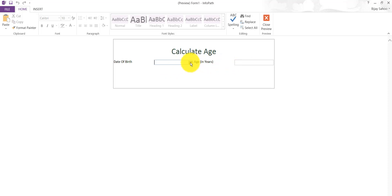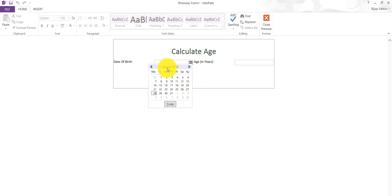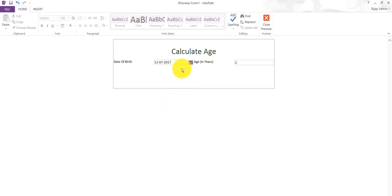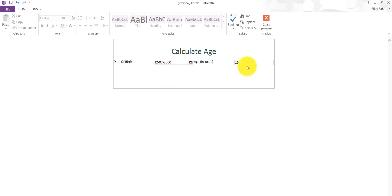Let's say I'll choose any date from here, something like this, 2017. You can see here two years is coming. If I'll make it to 2000 and come out of that, you can see here 19 years is coming. So this way you will be able to calculate age from the date of birth column.